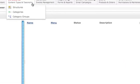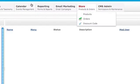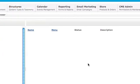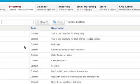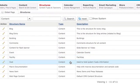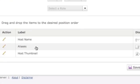It is possible for me to come in through my host manager or through actually editing the host structure itself, and I would be able to add new fields to this host in the same way that I could add new fields to any other structure of content. So, we come in here right now, you can see we have the host name, we have the aliases, we have the thumbnail.